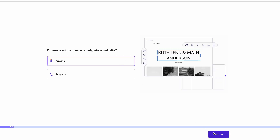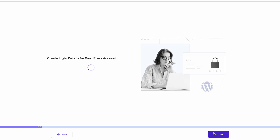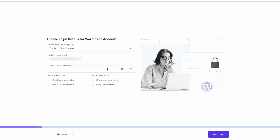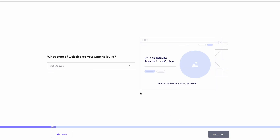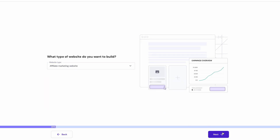First, you'll need to answer a few quick questions to set you on the right path. Next, choose WordPress with AI as your website creation toolkit. After that, create login details for your WordPress account. Do consider using a password manager to keep such sensitive information secure. In the next step, choose affiliate marketing as the type of website that you want to build.